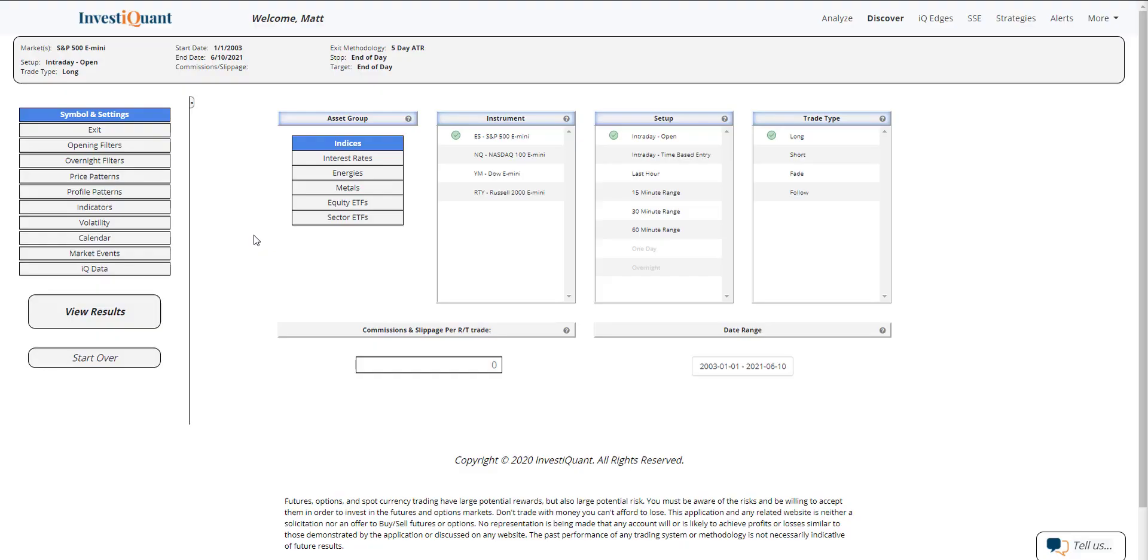Hey, this is Matt from InvestQuant. Today is Thursday, June 10th, 2021. Yesterday, we saw the markets gap up and test right at that all-time high that was made just a couple days ago. We tested the significant highs and then ended up selling off the rest of the session, closing lower.